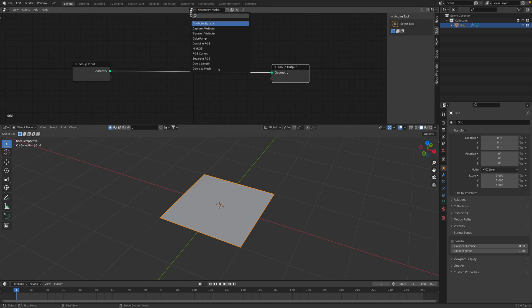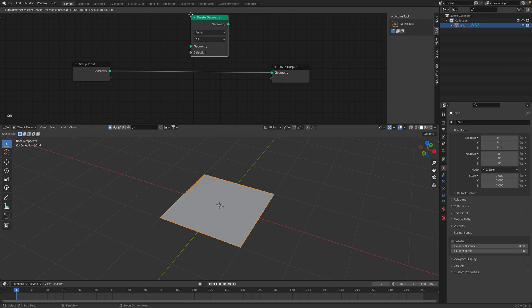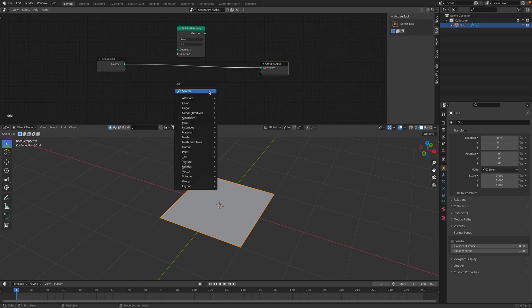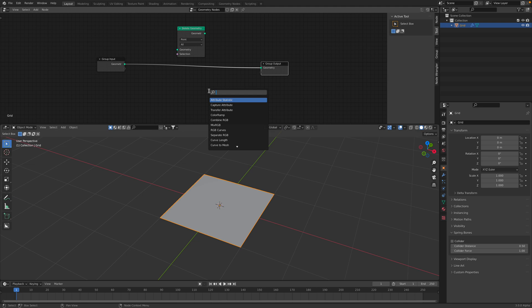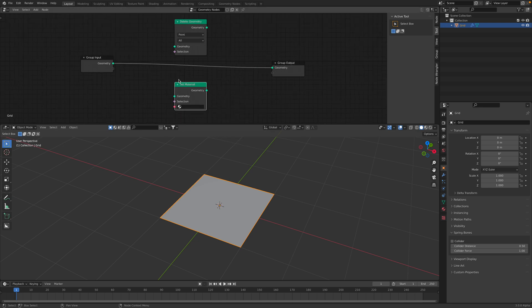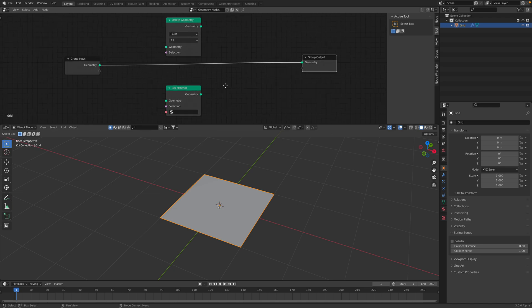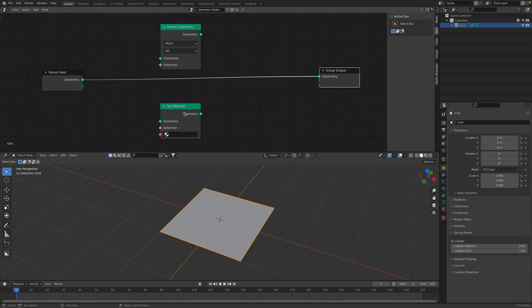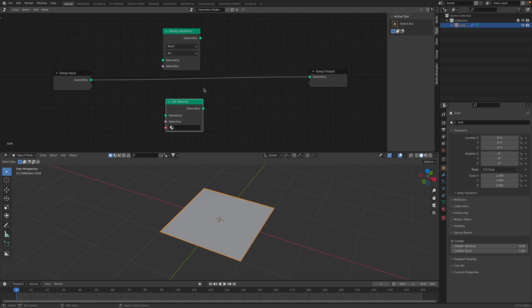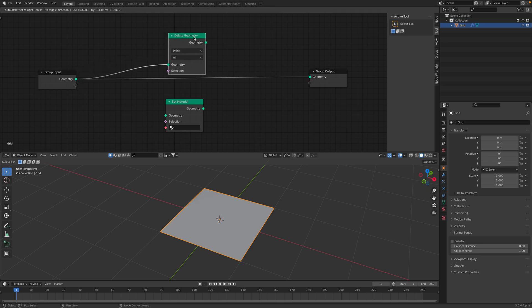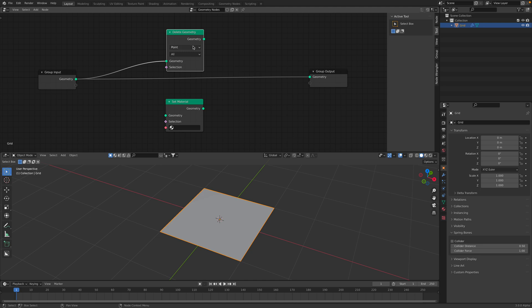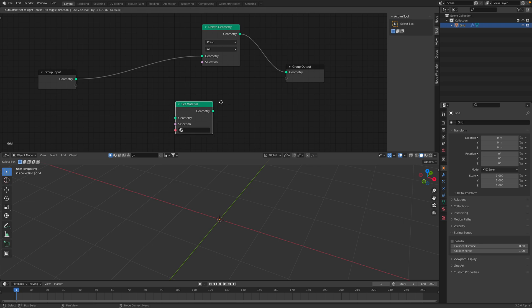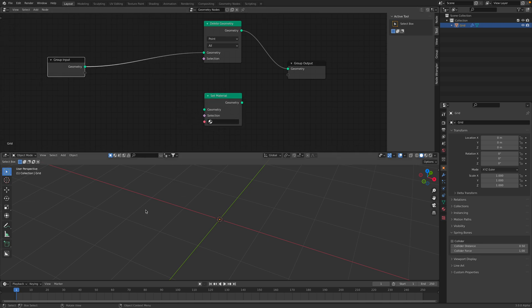With selections, we have a couple of nodes that actually use selections. Almost everything has some kind of selections that we can use. For example, if we use this delete geometry and set it to points, and with these selections, with nothing selected, we have nothing. It deletes everything.